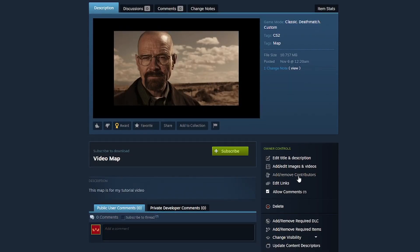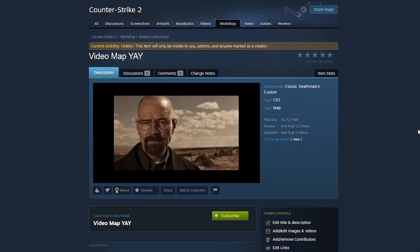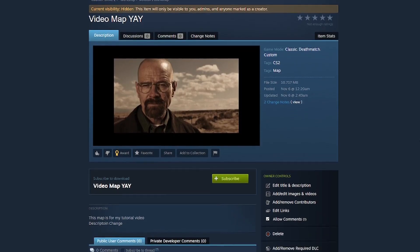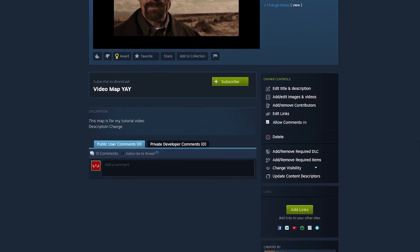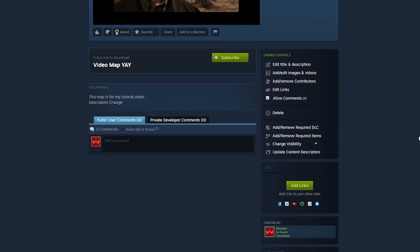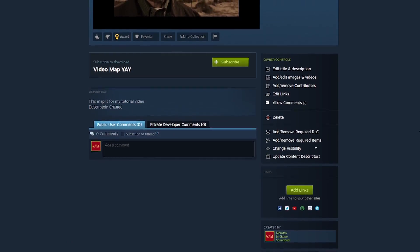Extra note, you could add and remove your contributors here on this page. But once your map has been approved by Steam, then your map will be fully up onto the Steam workshop page with all the settings you chose.